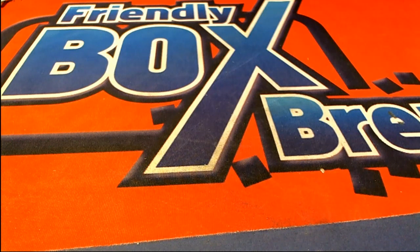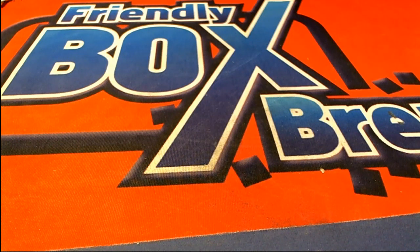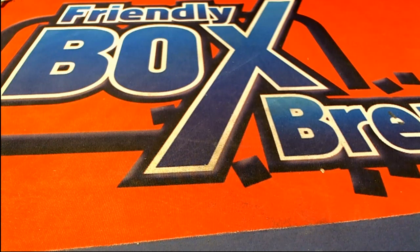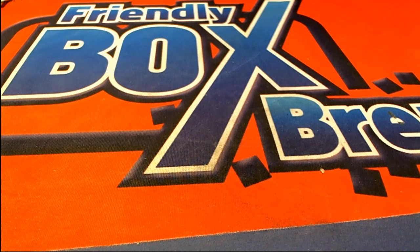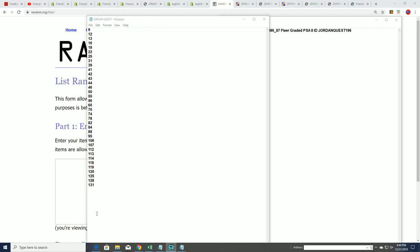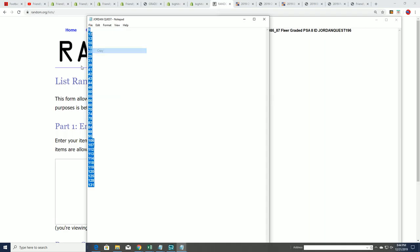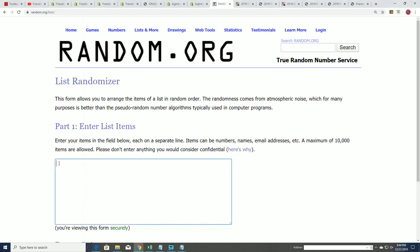Okay everyone, in Jordan Quest 196 let's go ahead and get to our random. We're going to random our box number to see which box we open up. That's getting down to it, isn't it gentlemen? It's getting down to it.